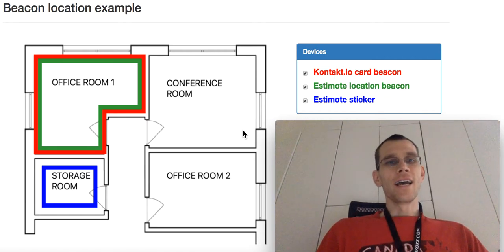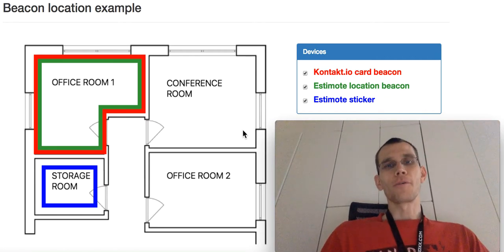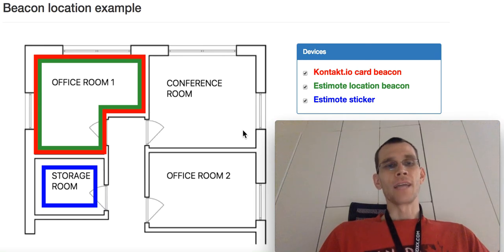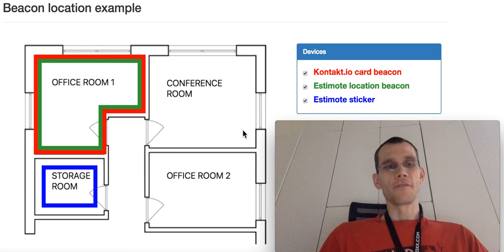Hello everyone. This movie is in addition to our blog post mentioned in the description below, and I'd like to show how tracking beacons works in real life.